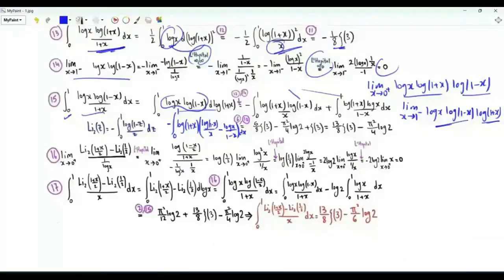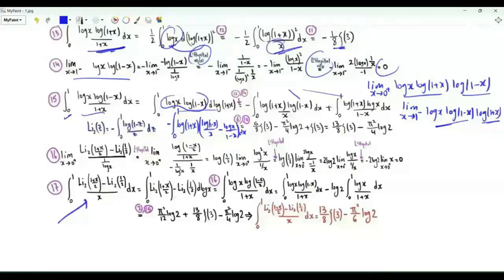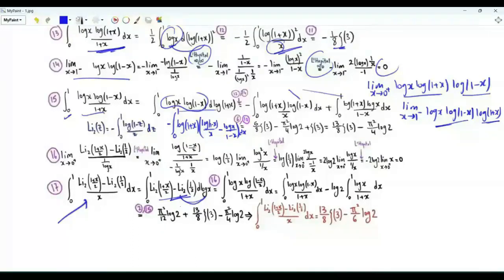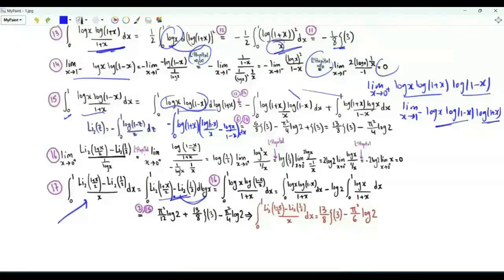We are just two steps away from the final answer. Recall that our integral of interest is the integral from x=0 to 1 of [Li₂((1+x)/2) - Li₂(1/2)] / x, which equals the integral from x=0 to 1 of the difference of dilogarithms d(log x). When x=1 we get 0; as x→0⁺ the difference goes to 0 but log x tends to -∞. Using L'Hôpital's rule, the limit of log x times this difference as x→0⁺ is 0.